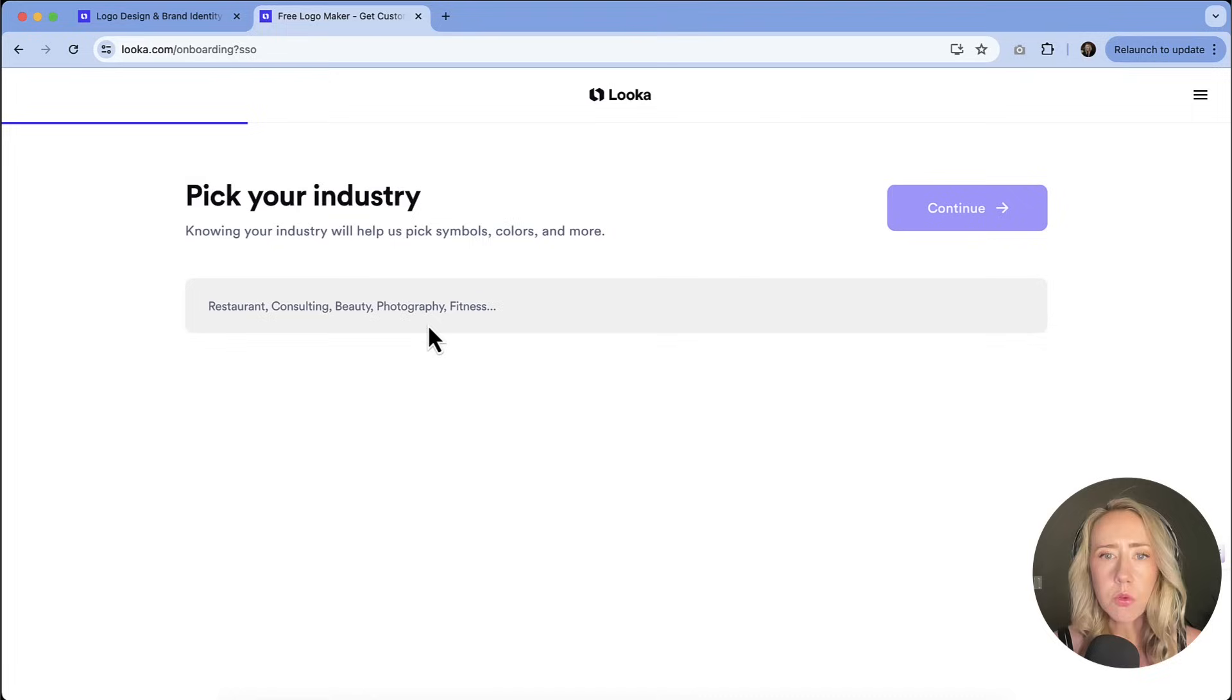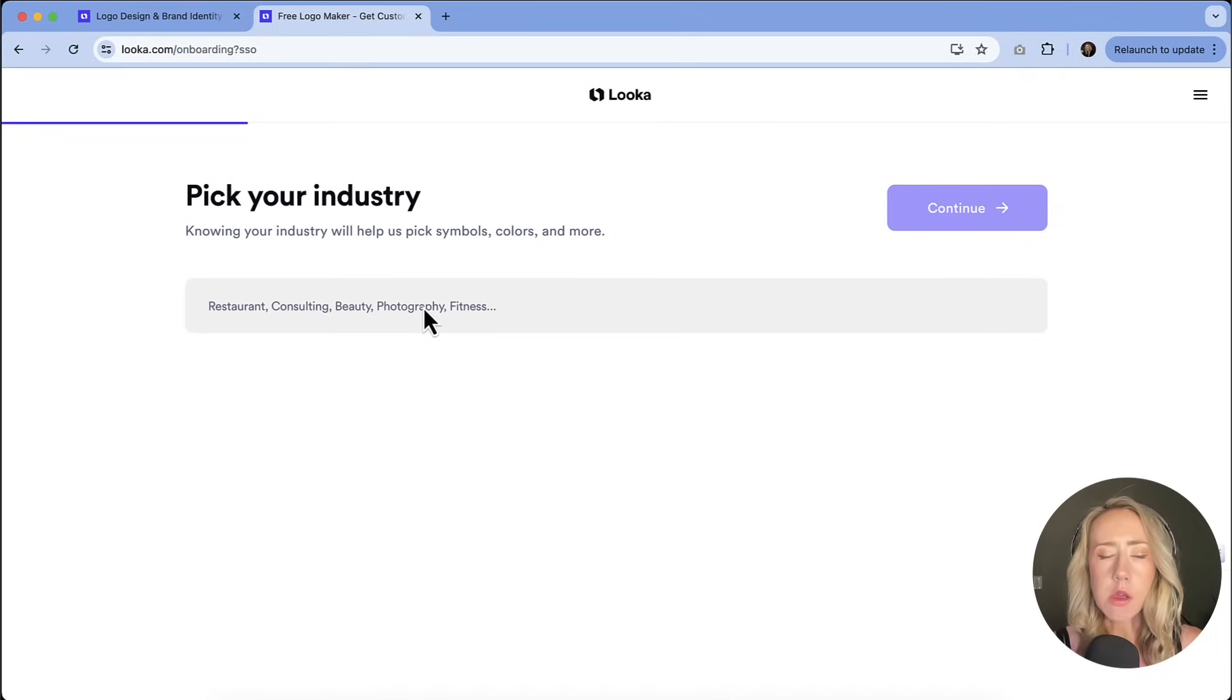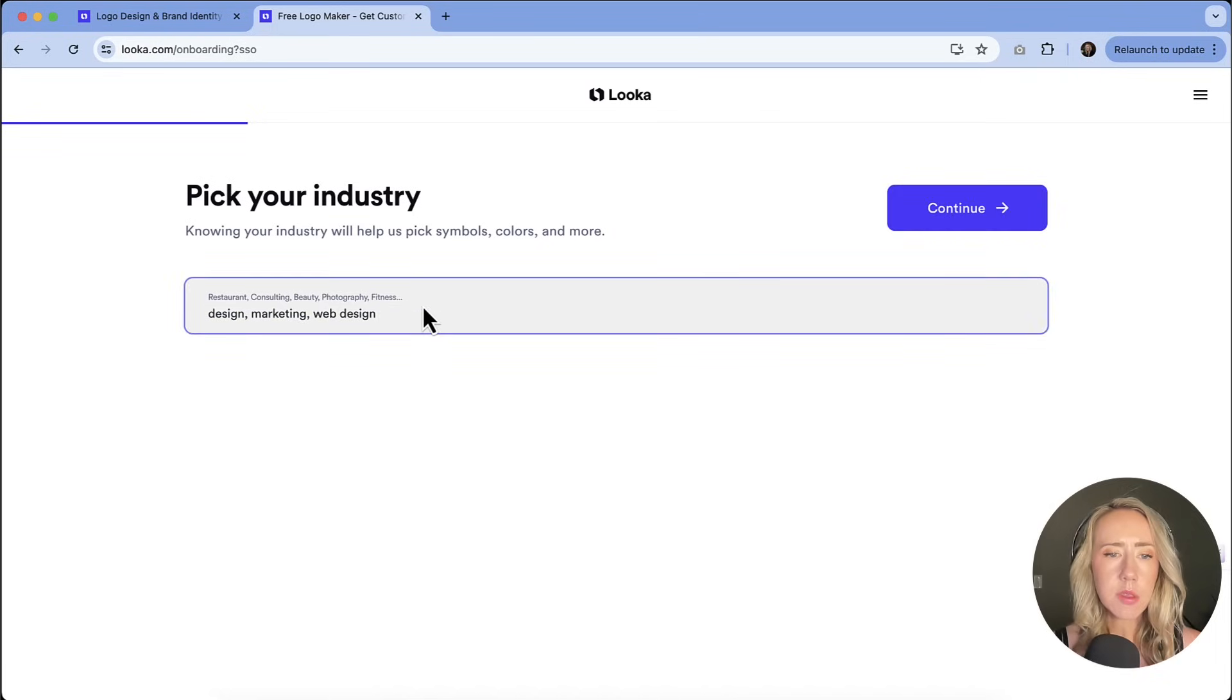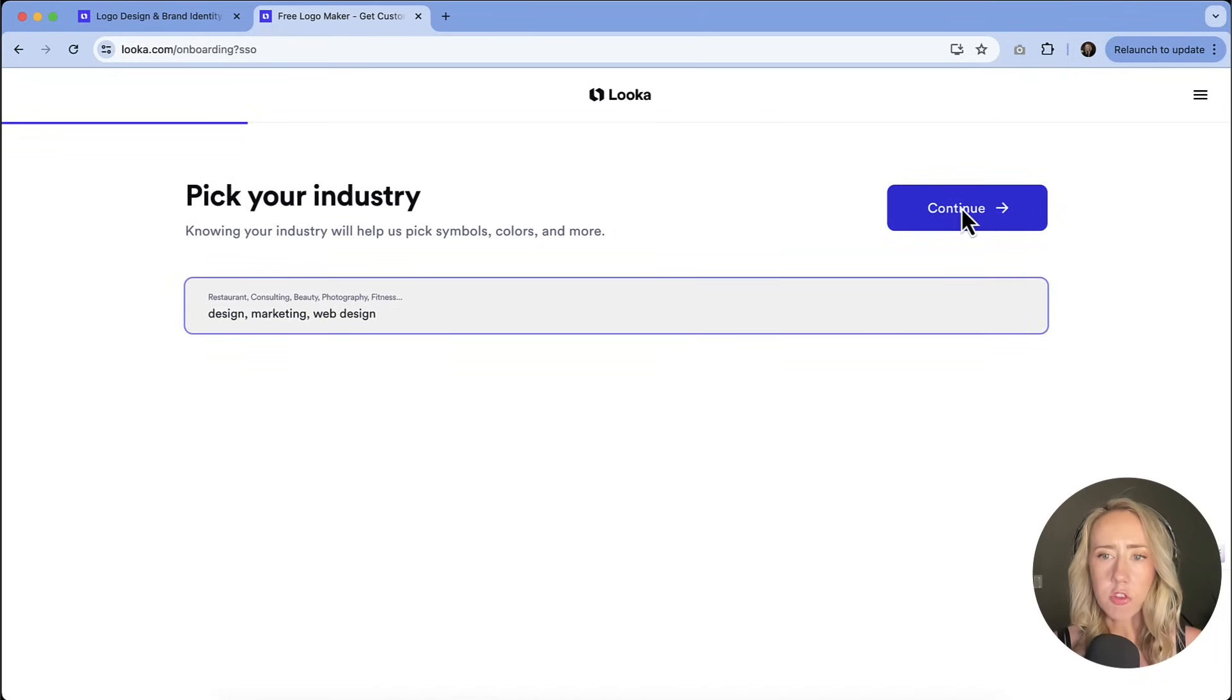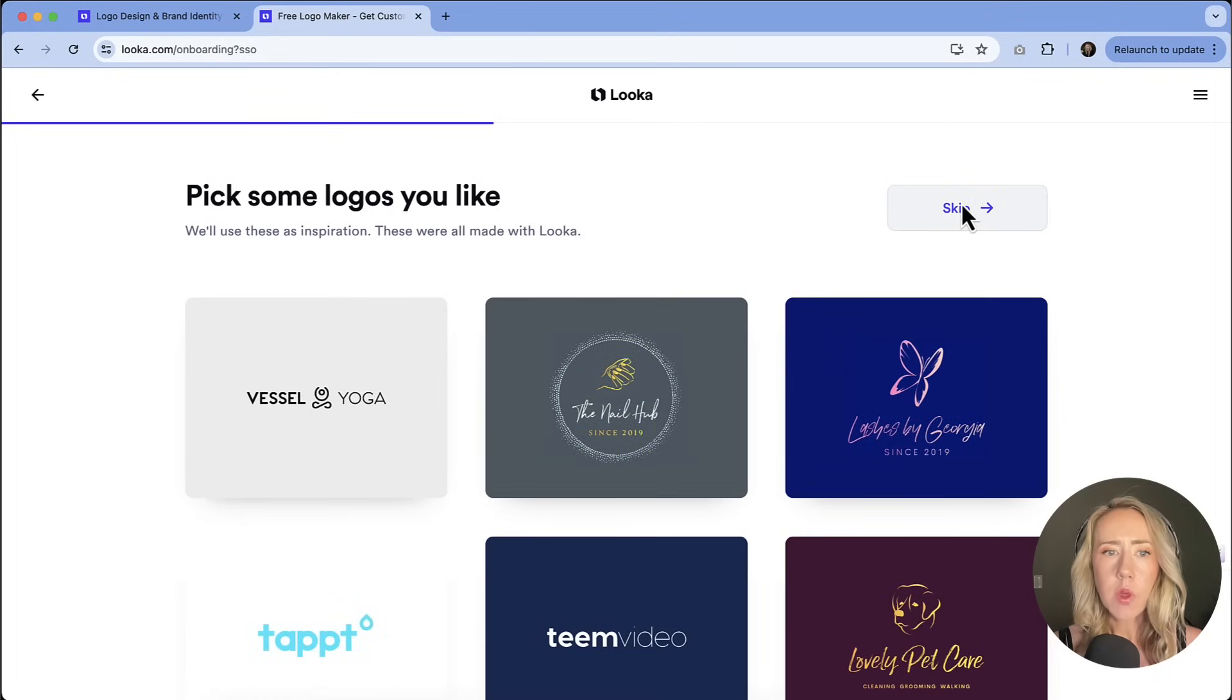I'm going to use Michelle the Creator as the logo option I'm going to roll with. So I'm going to put in a few keywords here. Just going to roll with design, marketing, and web design to start out with. I'll hit continue.